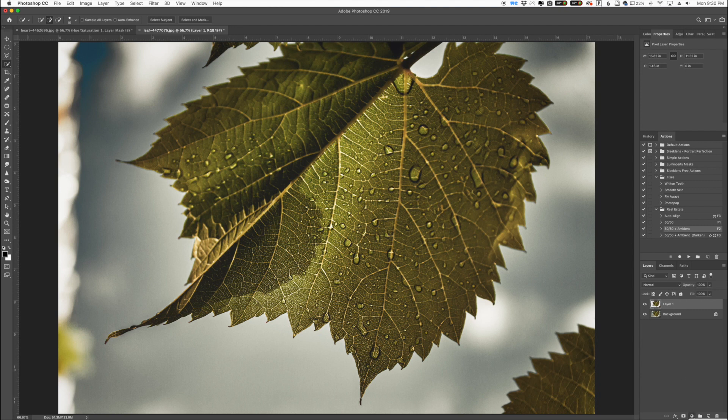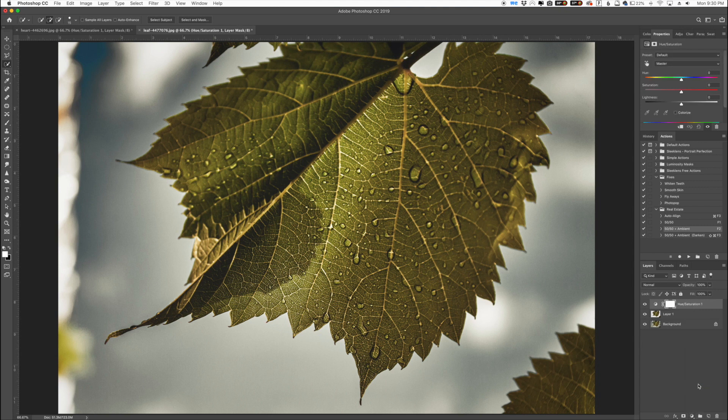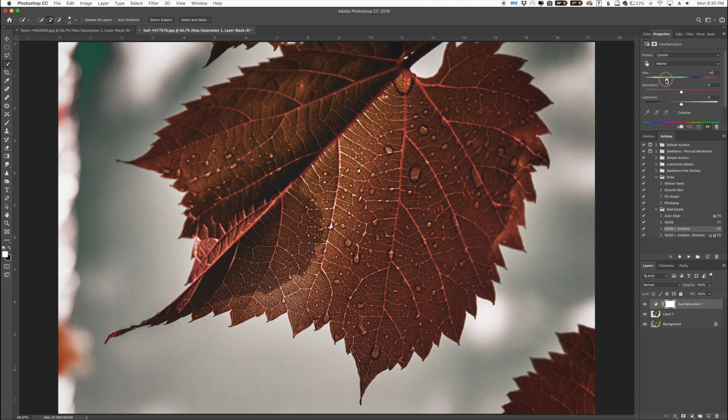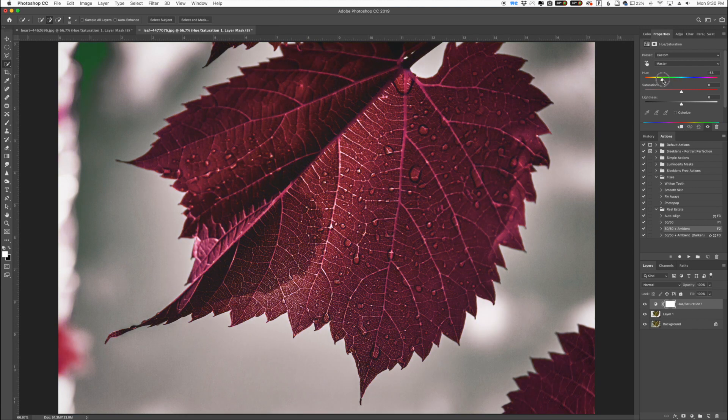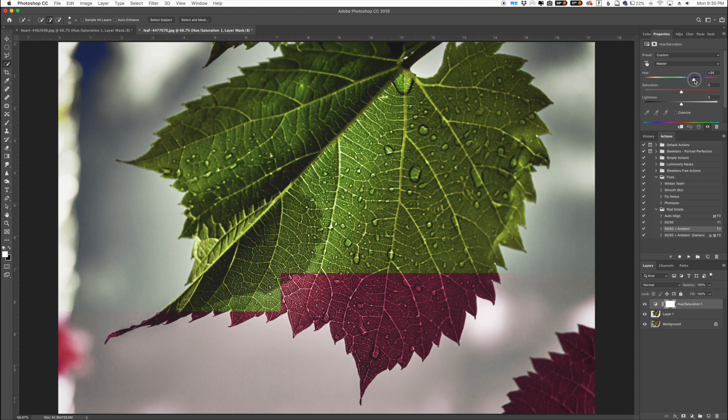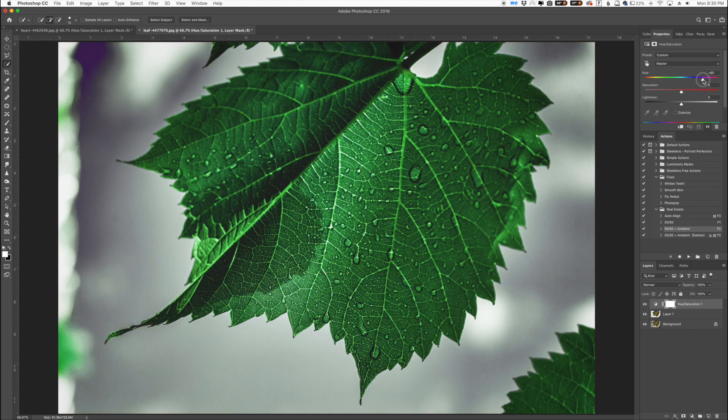Now I'm going to go over here to my adjustments and I'm going to choose the hue saturation layer right here. So now this is where we can change the hue, the saturation, and the lightness of our image. So if I click on the hue slider we can start changing the hue of the leaf color. You can see it's immediately starting to change and it's blending in with the original image which is really great.